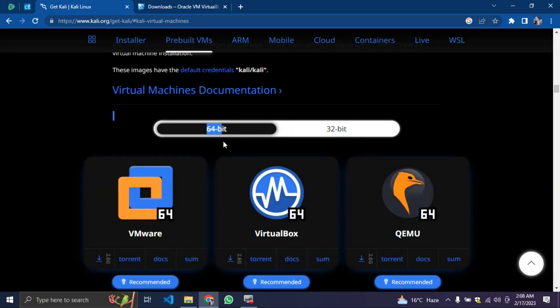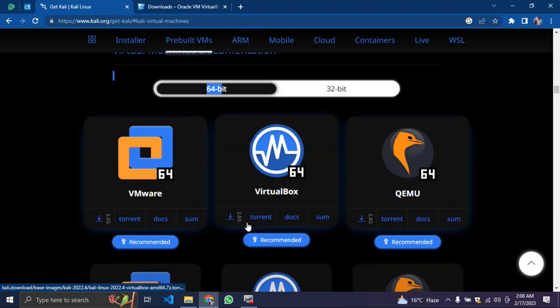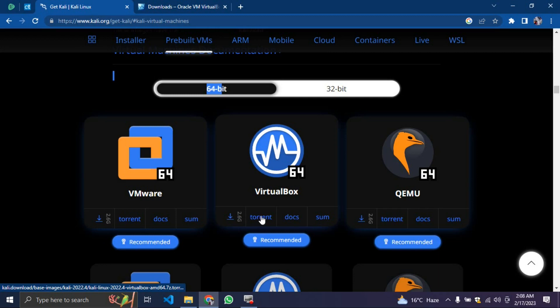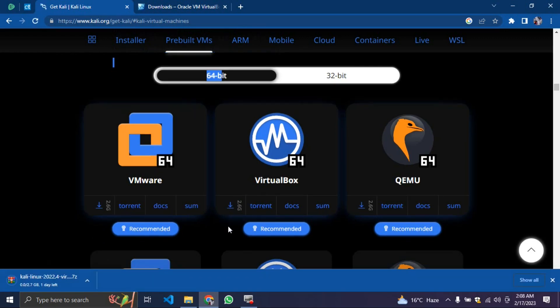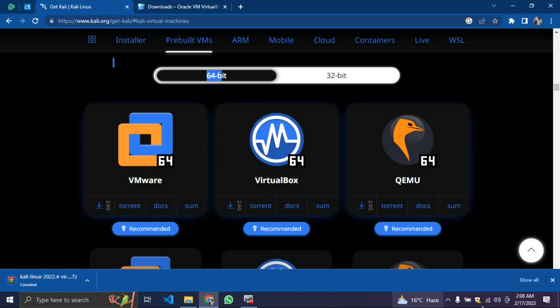You click on virtual machine. You can either click on this to start downloading instantly or you click on torrent. But I'll just advise you click on this to start downloading instantly. It's 2.6 gig and this might take you like 10 minutes depending on your kind of network. I'm going to cancel it now because I've already downloaded before.